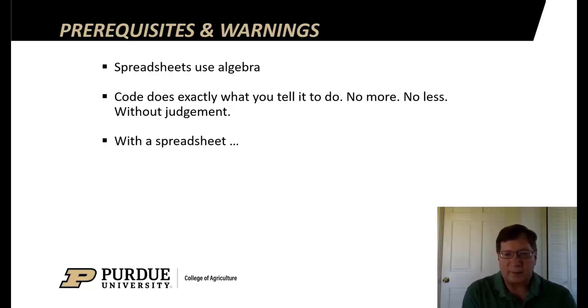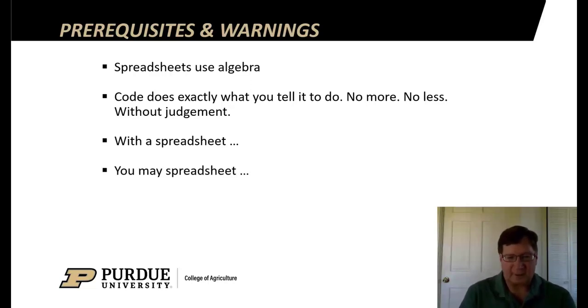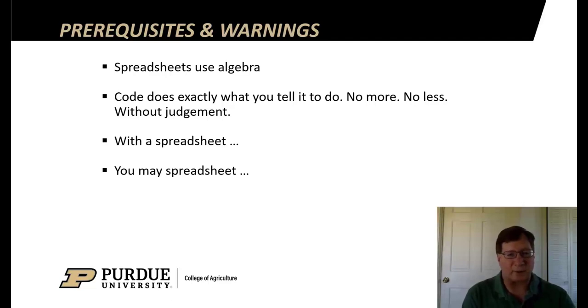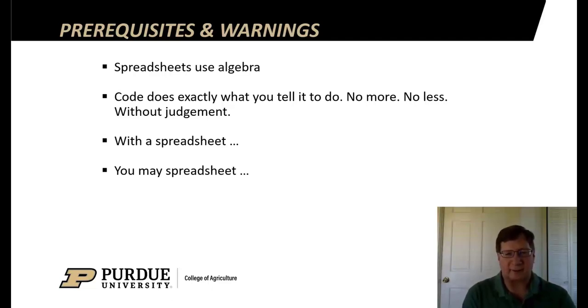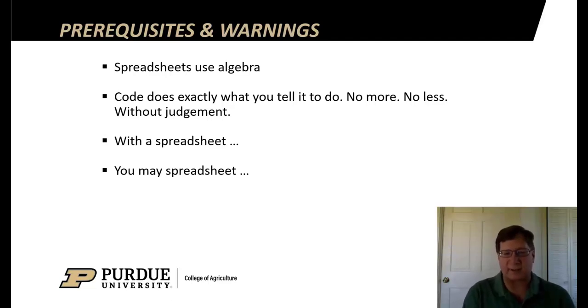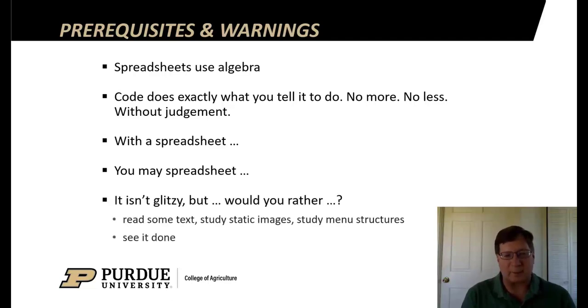With a spreadsheet, you can now make errors faster than you ever made them before. So make sure that you don't have errors. One of my favorite poems goes: you may spreadsheet in columns, you may spreadsheet in rows, but regardless of how you spreadsheet, it grows and grows and grows. Once you get doing this, you'll see you can add features and extend the spreadsheet just a little bit more.